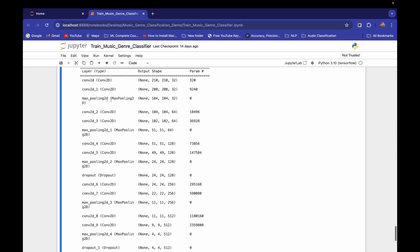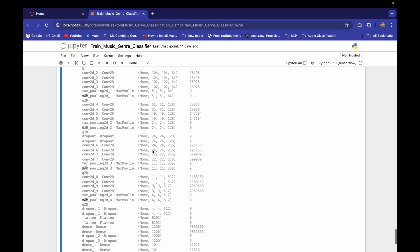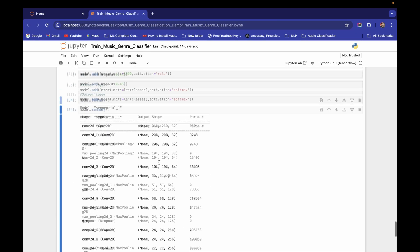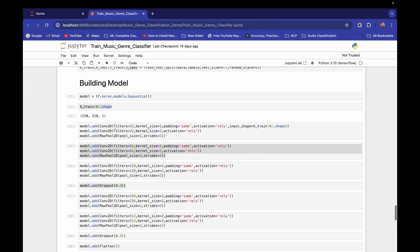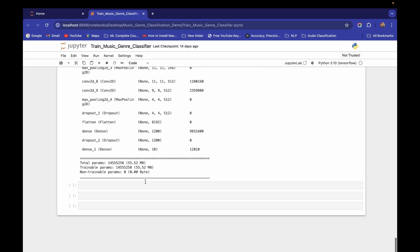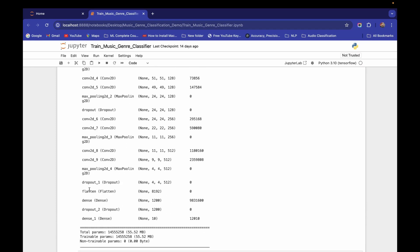The pattern repeats: padding same → matrix stays same; no padding → matrix reduces; max pooling → reduces again. The total parameter count is 55.52 MB because of our 210x210 input shape — that large input size drives the large number of parameters. This architecture is built entirely from scratch, not using any pre-existing architecture like ResNet.